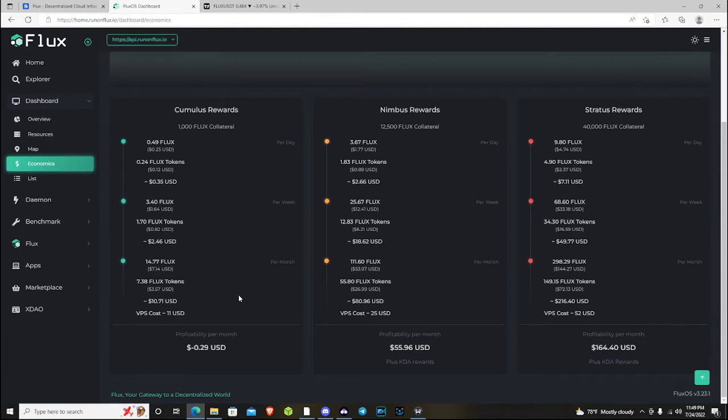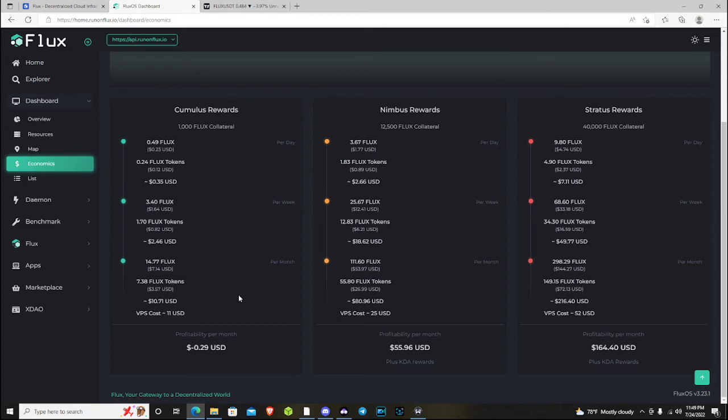To claim that is going to cost you anywhere from 2 to 8 flux, depending on the network. And then if you're going to swap it back to native flux, it's going to cost you another 2 flux plus a transaction fee in the native chain.